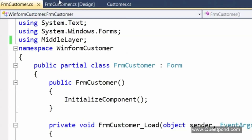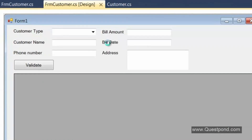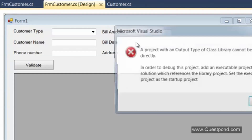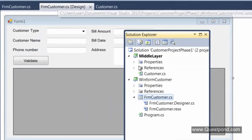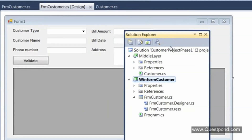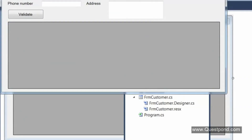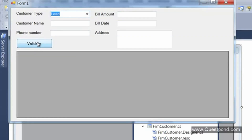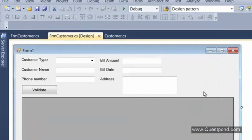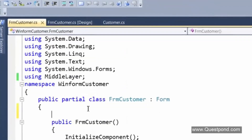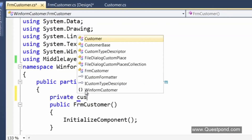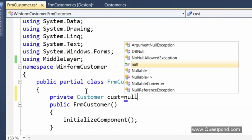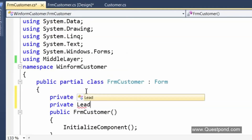In the UI we have a combo box dropdown to select the customer type — lead or customer. If I select lead and validate, the lead validations fire; if I select customer, the customer validations fire. Depending on the selection, the UI will either create a customer object or a lead object. In the combo box selected change event, if the customer type is 'customer,' create a new customer object; otherwise create a new lead object.